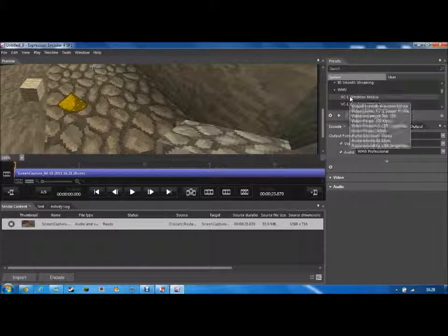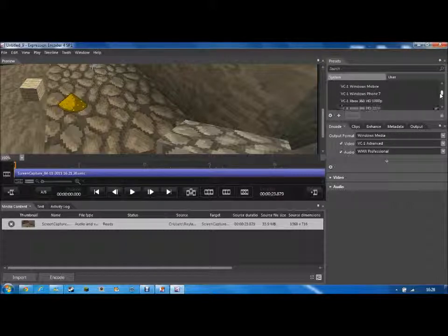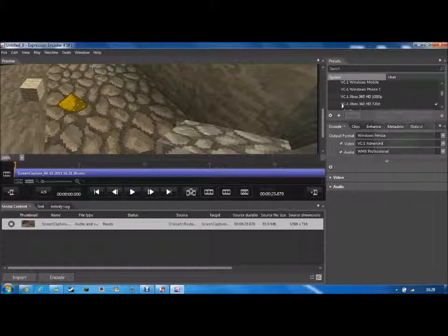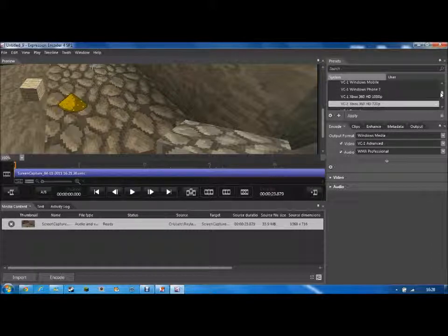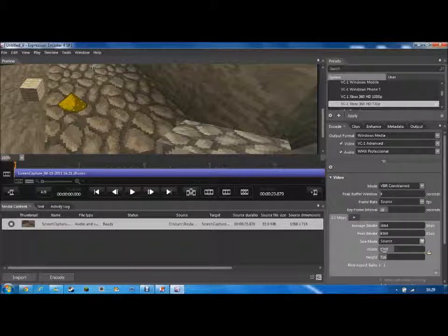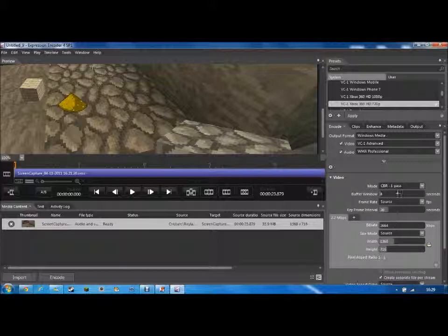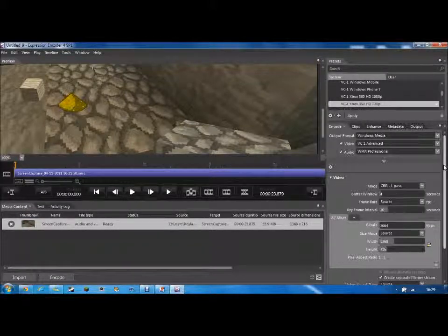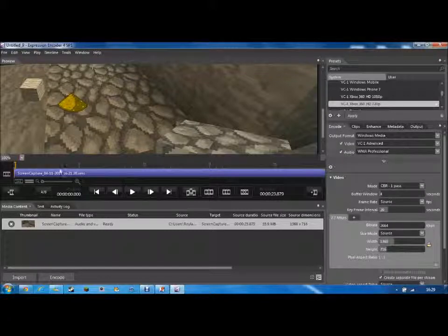So WMV is Windows Media Video, and you can still play it because for some reason the XECV format doesn't really work. I choose this one: Xbox 360 HD 720p. You can use the higher one if you want even more HD. So once you've done that, select it. Then the other thing you need to set is go to Video, then Mode, and set it to CBR one pass. This makes it a bit better for lag-free playback when you put it on the internet.